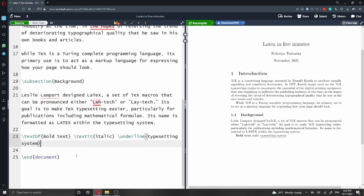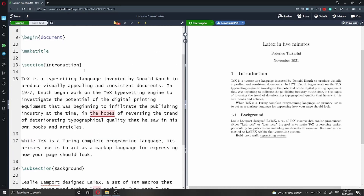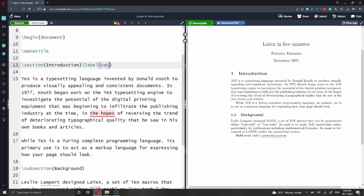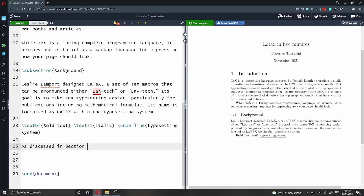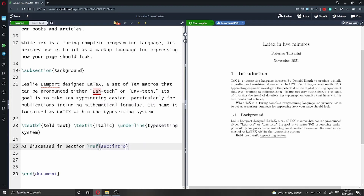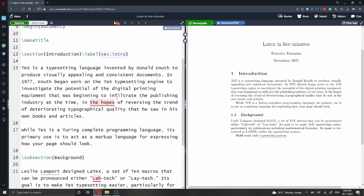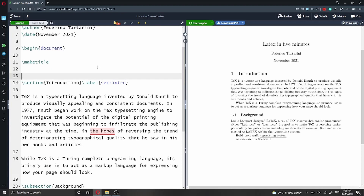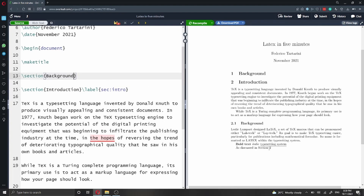LaTeX is extremely powerful because it also allows you to add cross-references. Let's say that we want to reference this section here — we can just add this command, which is label, and then we define how we want to call and label this section. In this case I'm going to call it sec colon intro. Later on in the document, we can use the ref command to reference that introduction section, and we can just add the ID that we have defined here inside the ref command. As you can see, now we can reference that section. If you add a new section before the introduction, it will automatically update this section number.